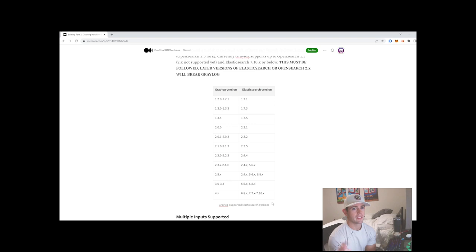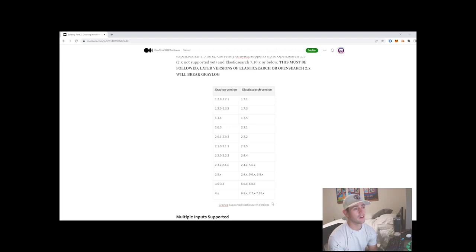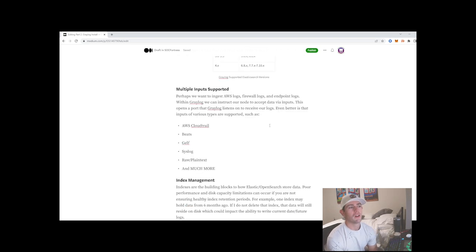Graylog does not yet support OpenSearch 2.x. The Wazuh indexer is a forked version of OpenSearch — I think it's 1.3. But I'm sure OpenSearch 2.x support is probably coming; they just haven't released a version that can integrate with it yet. Thankfully the Wazuh indexer is not built on OpenSearch 2.x, so hopefully by the time Wazuh actually upgrades their indexer to OpenSearch 2.x, Graylog will have caught up.